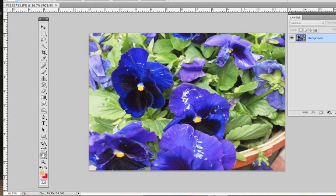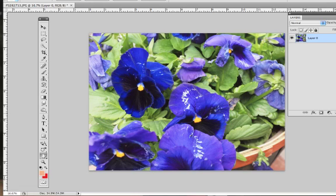We start with our image and we're going to take our lock and put it in the trash. When we open up a file in Photoshop, it will lock the first layer.